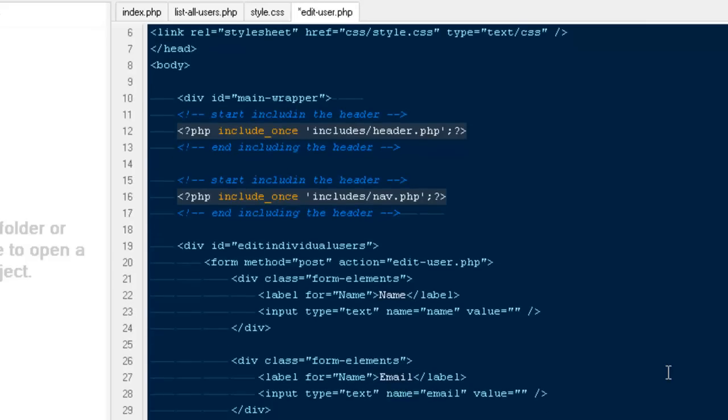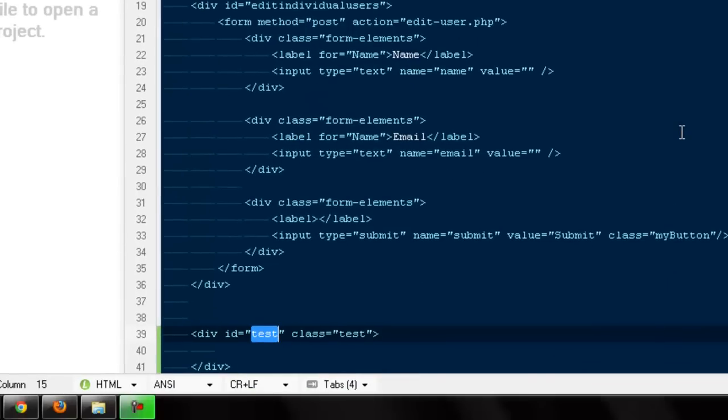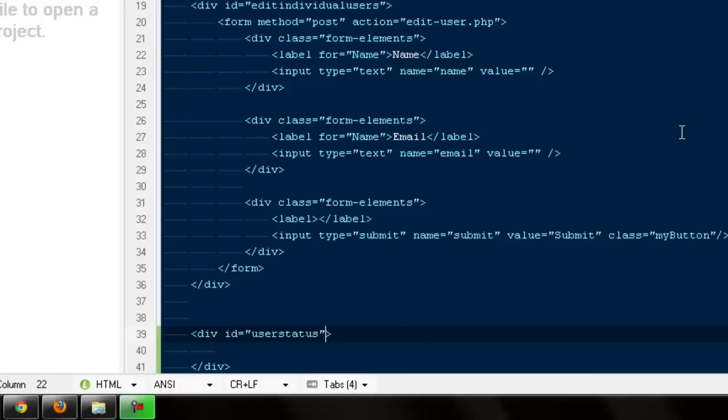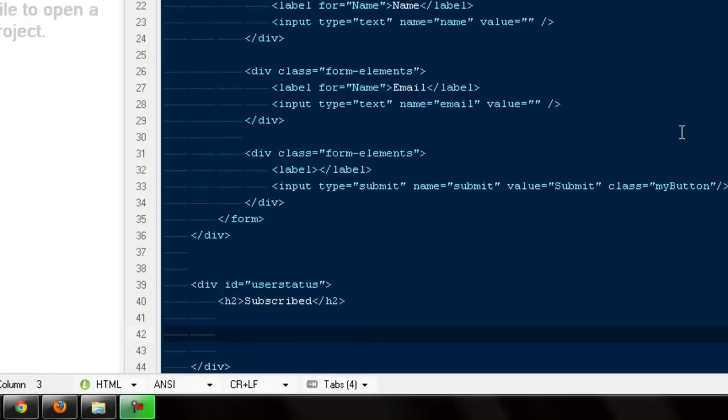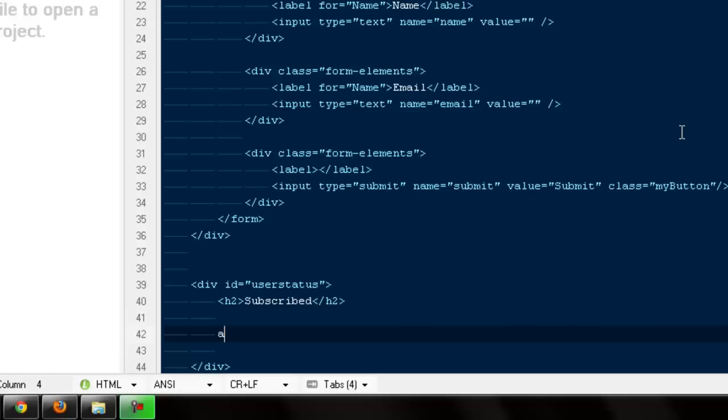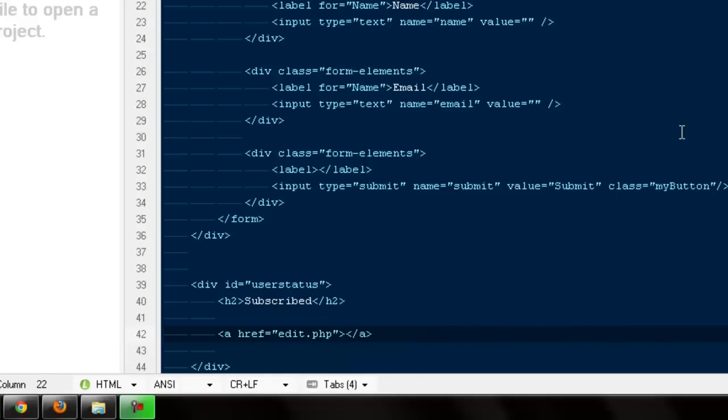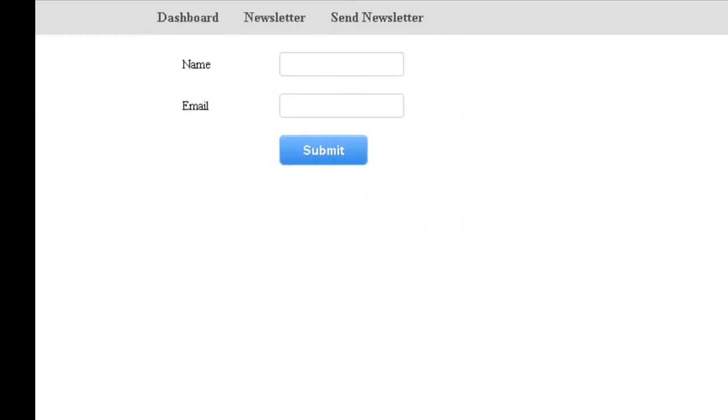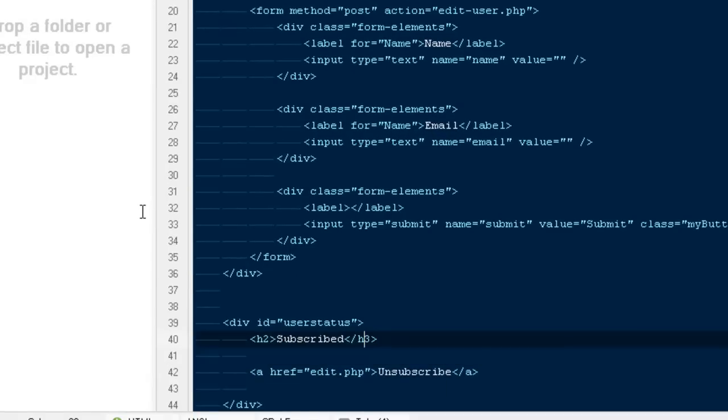Somewhere out here I can create that unsubscribe and subscribe kind of thing. Here I'm gonna say div ID user status, then here I'm gonna say h2 to subscribe. Then here I'm gonna make a button - I'm gonna create a link, it would be edit.php. Inside here I'm gonna say unsubscribe. Refresh, let's come in here on the bottom.